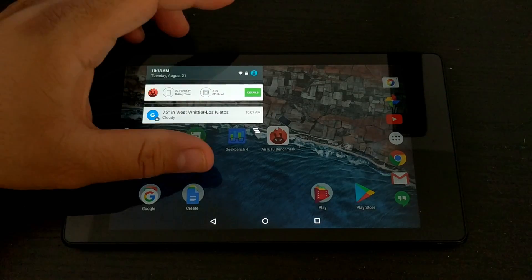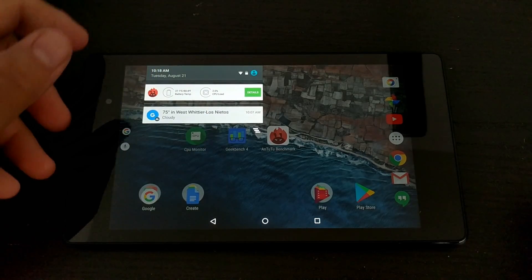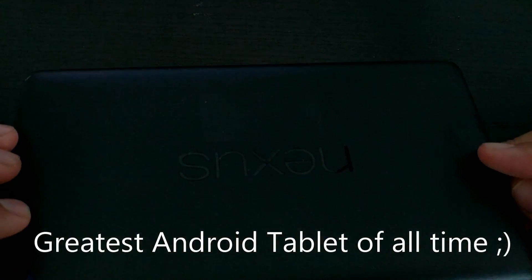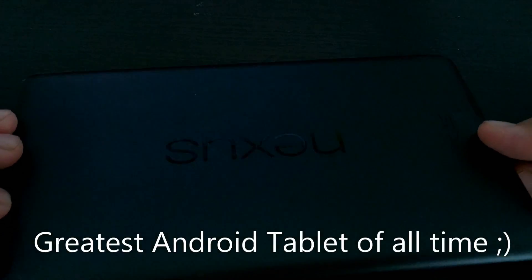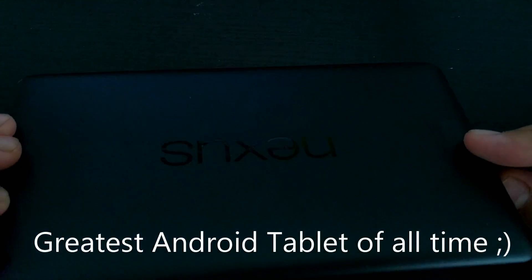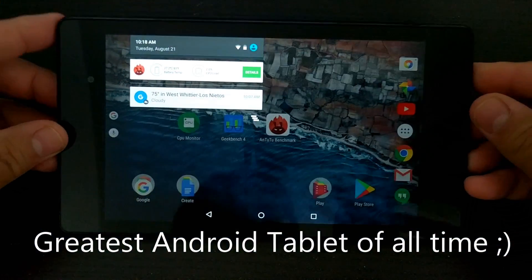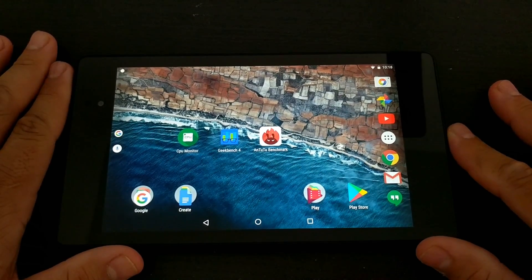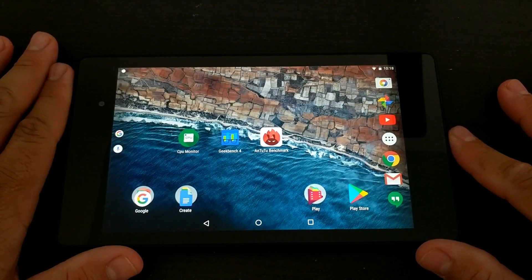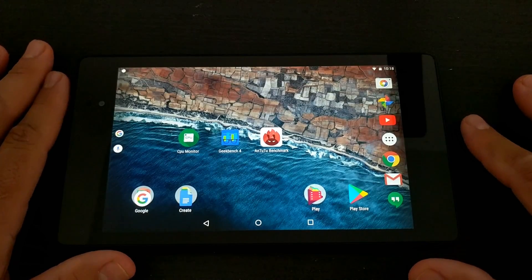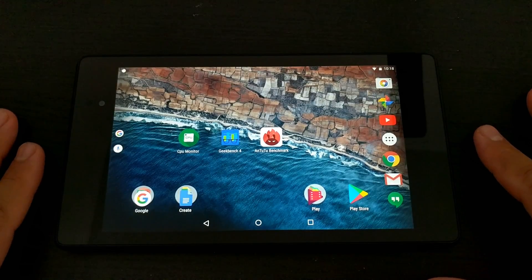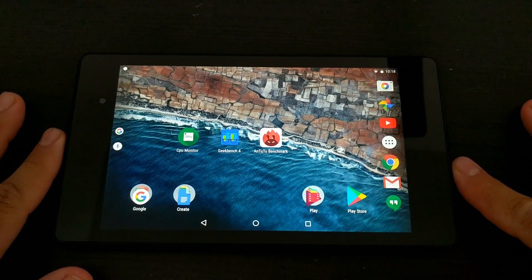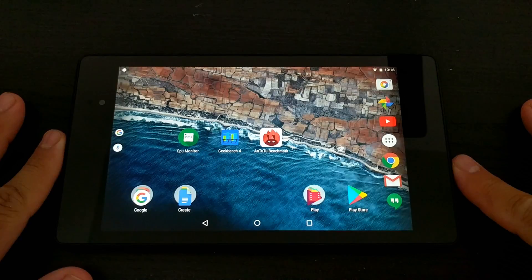What's up everybody, in my possession I have the Nexus 7, this is a 2013 model. My son's been using it for the past couple years and recently he discovered how to make videos.